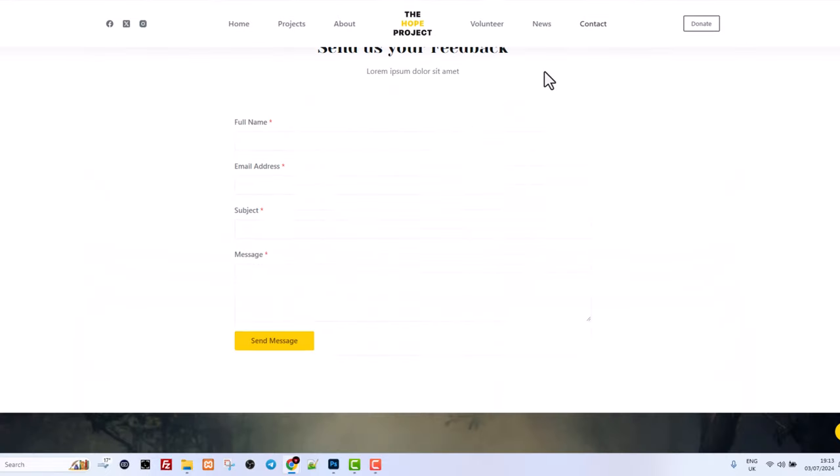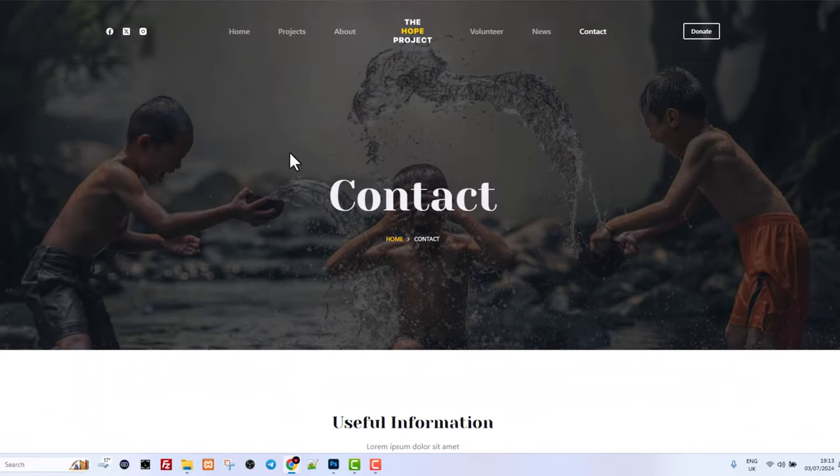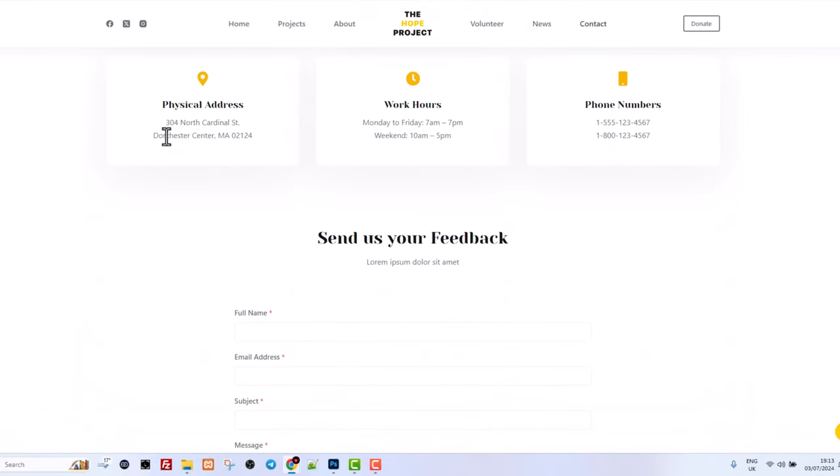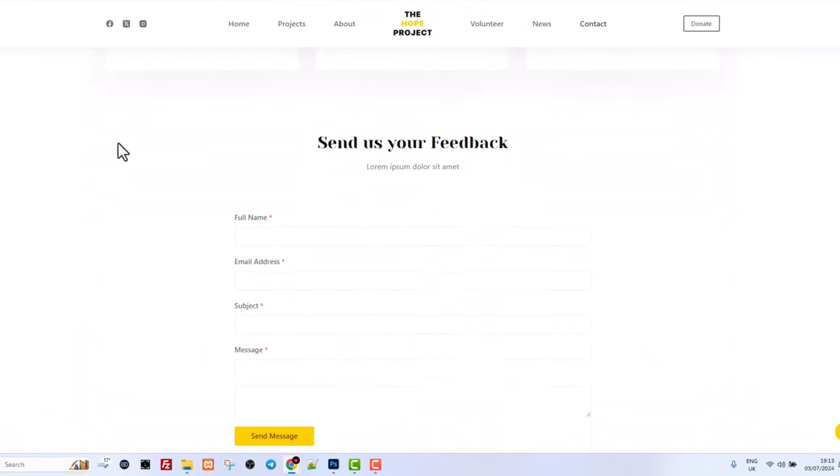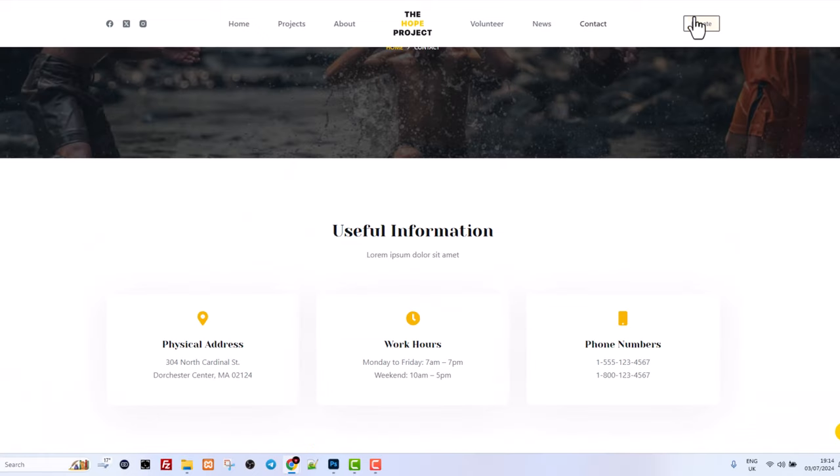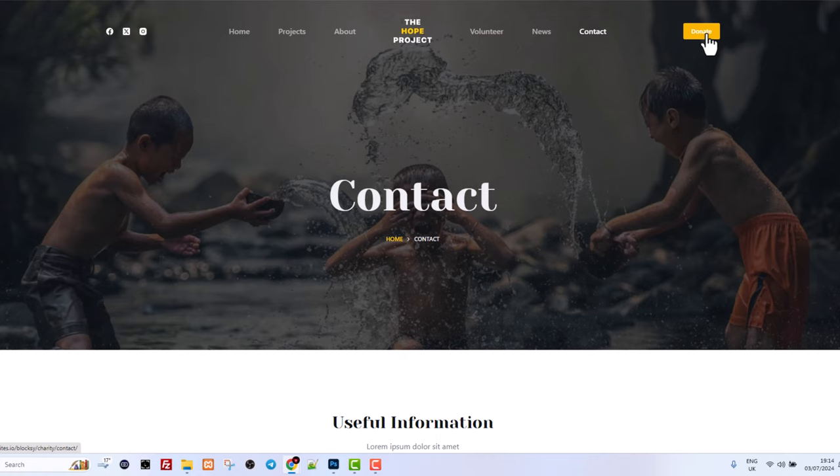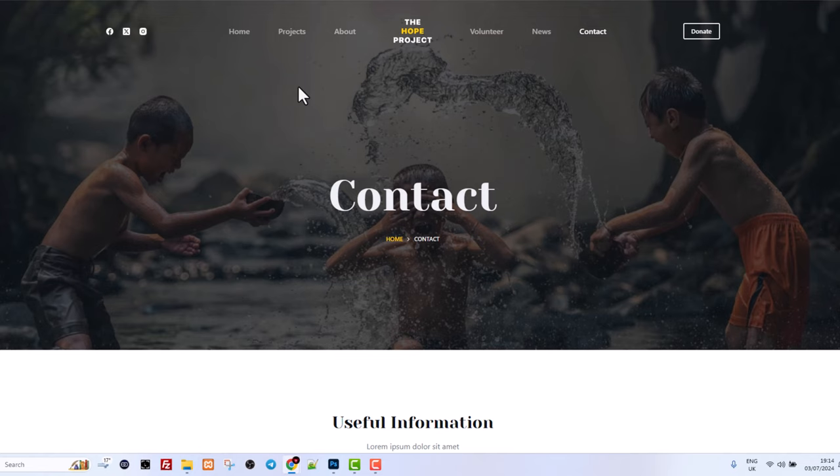There is a contact page where people who want can contact you and there will be also this donate button at the very top where you can add a donation link and people can donate directly to your account just by clicking that link. So let's get going guys and let's create this website. I will show you how to set it up in minutes.